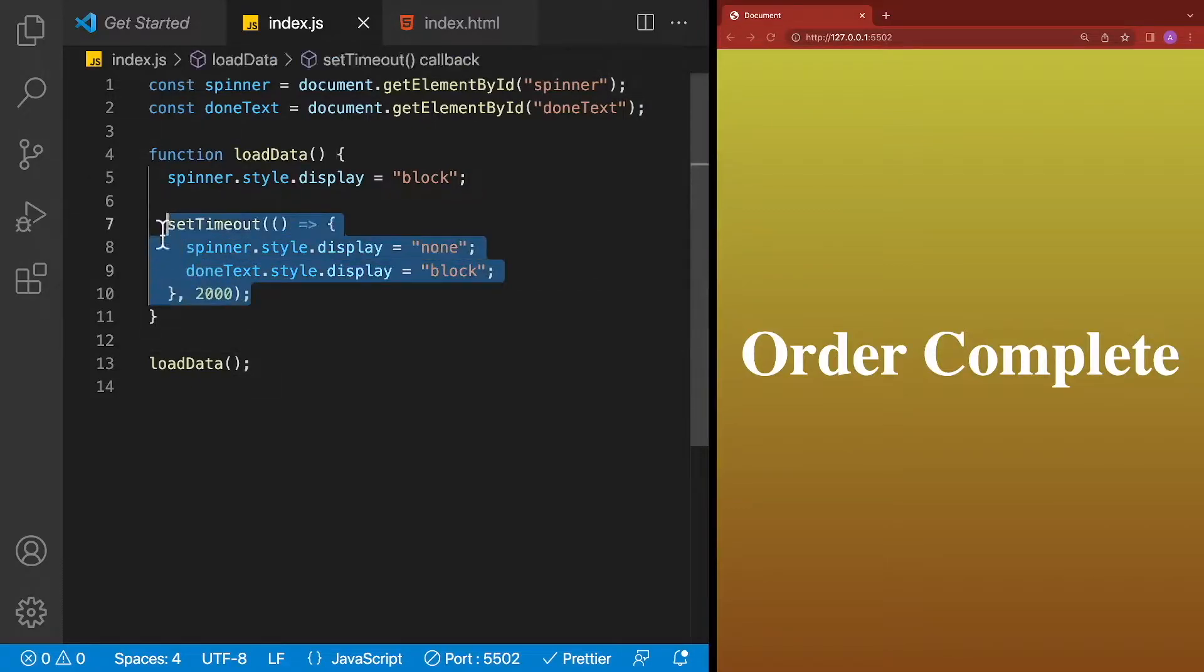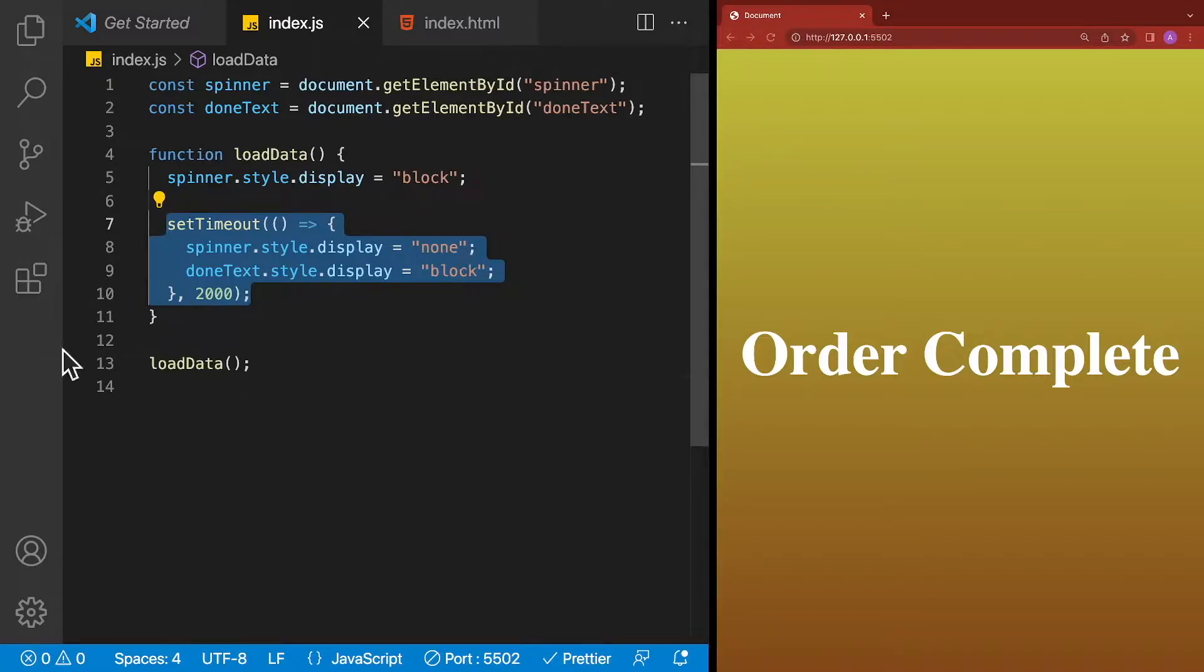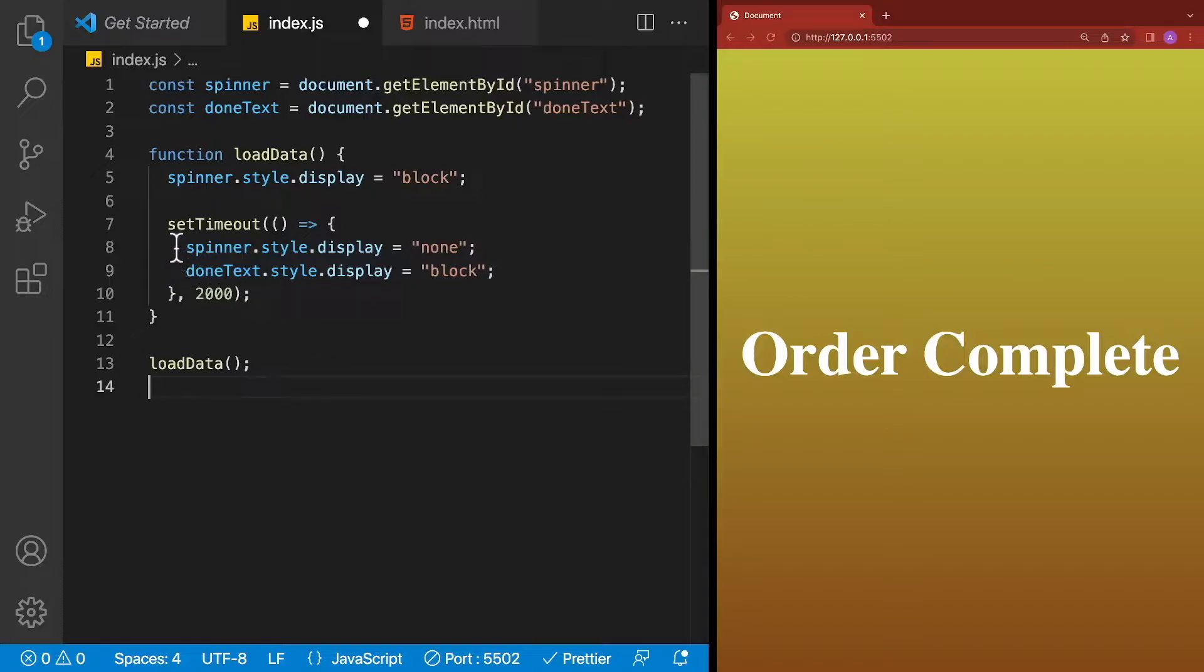Instead of using the setTimeout method over here, we're going to create a sleep method just like in Python, Java, and .NET. After it finishes sleeping for a period of time, it's going to go ahead and hide the spinner and then show the text order complete. Let's take a look at what this code will look like.